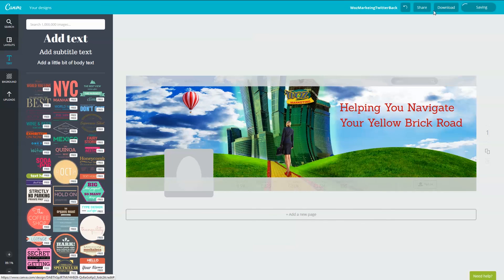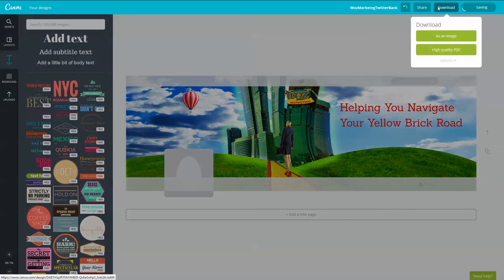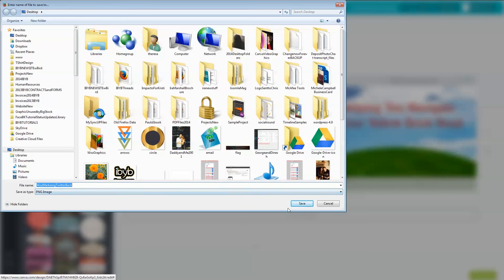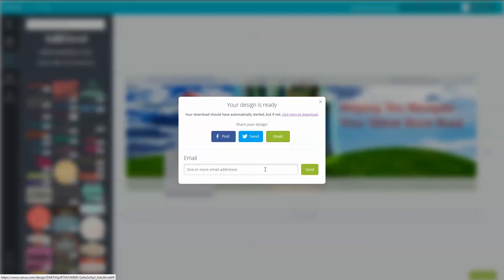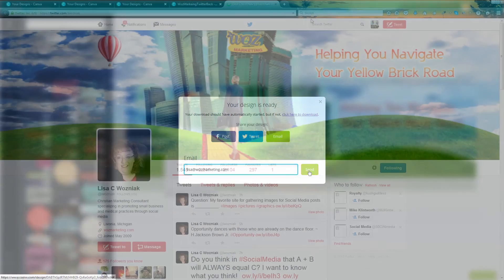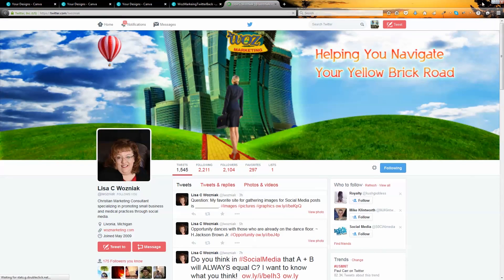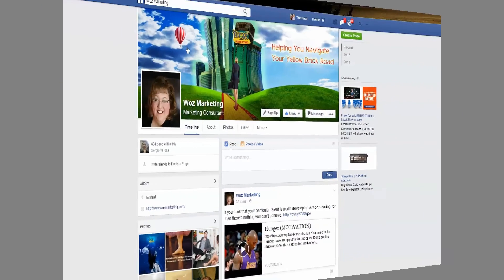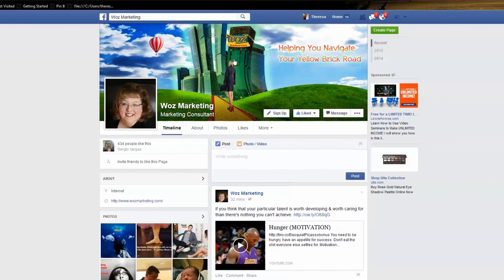I'm going to download this as an image. I'm going to save it to my computer. Here I'll email it to her so she can see it and so she can upload it to her Twitter profile. So here it is on Twitter. Remember at the beginning of the video I said these Twitter backgrounds typically fit nicely into Facebook as well? Well here you go. Here's Lisa's Facebook page with the same graphic.